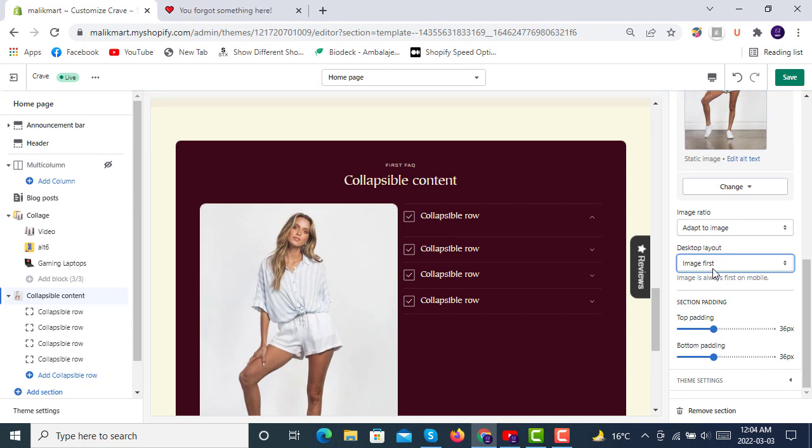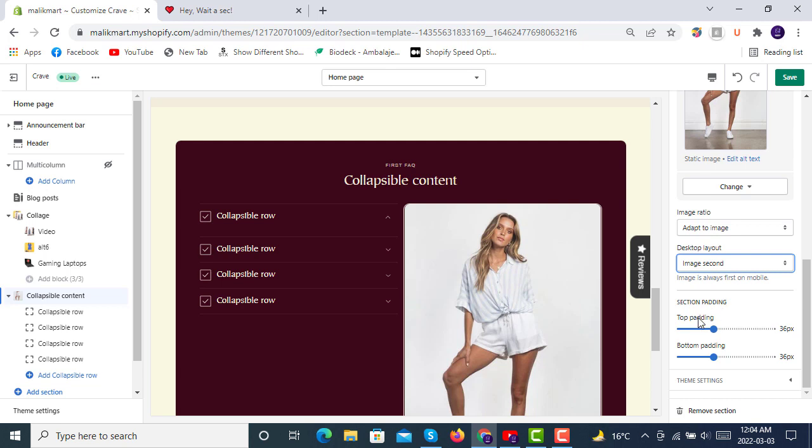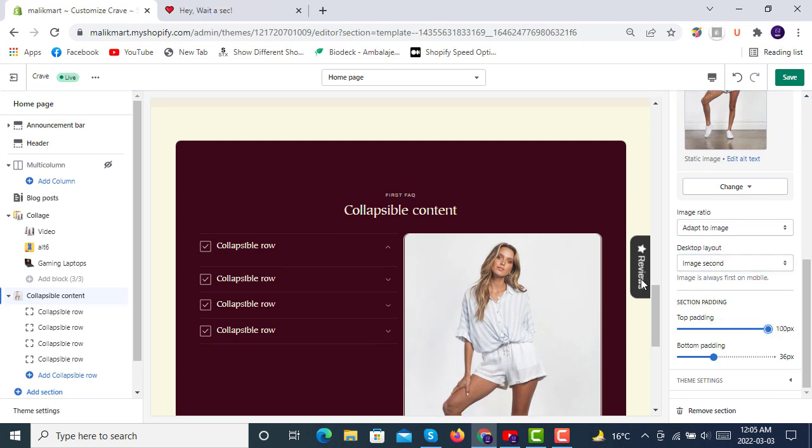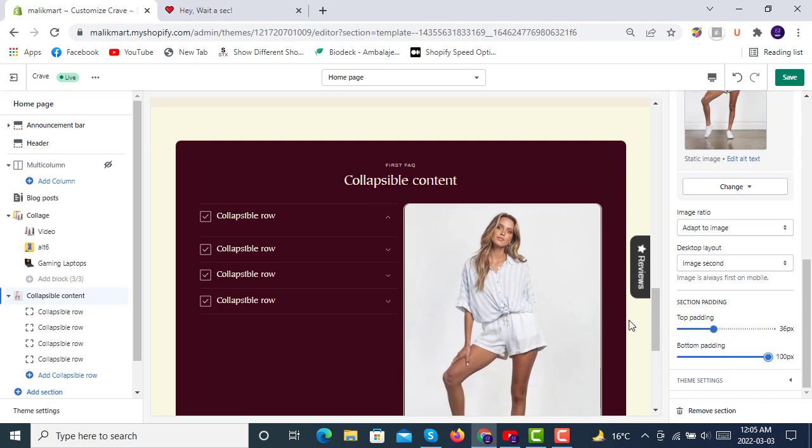And then you can select section padding from top. Padding, if your maximum padding, you see there is padding on the top. So we'll make it default to see. And for bottom you can see that is from the bottom.